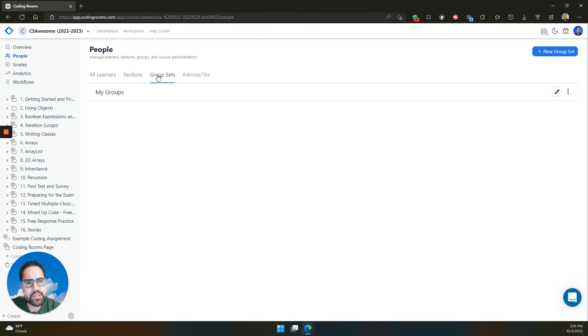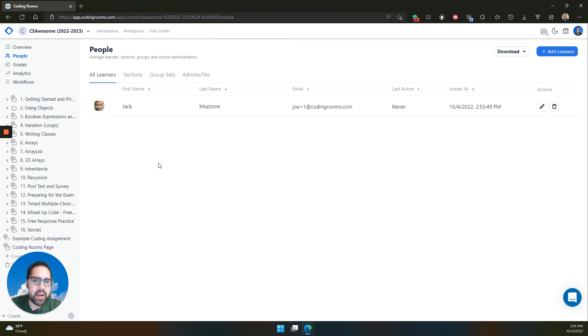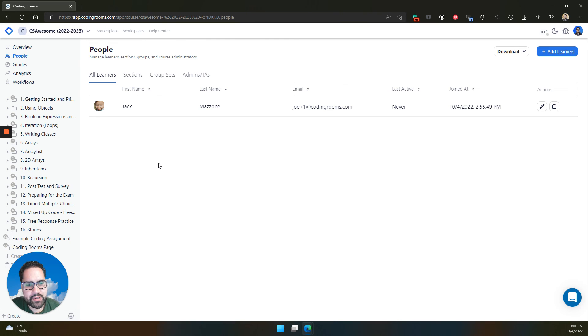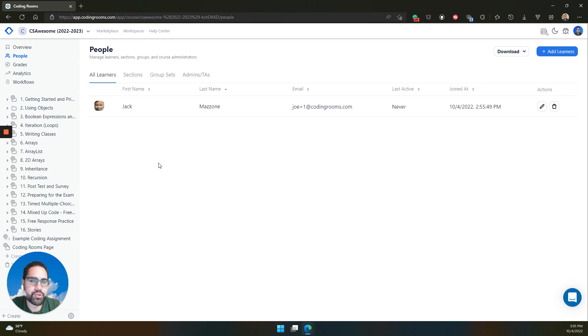All of these features let you really organize the learners the best way possible to help you manage your coding rooms course. You'll see in other videos all the wonderful things we can do with sections and group sets and all the wonderful things that the different roles and admins can do in your course.